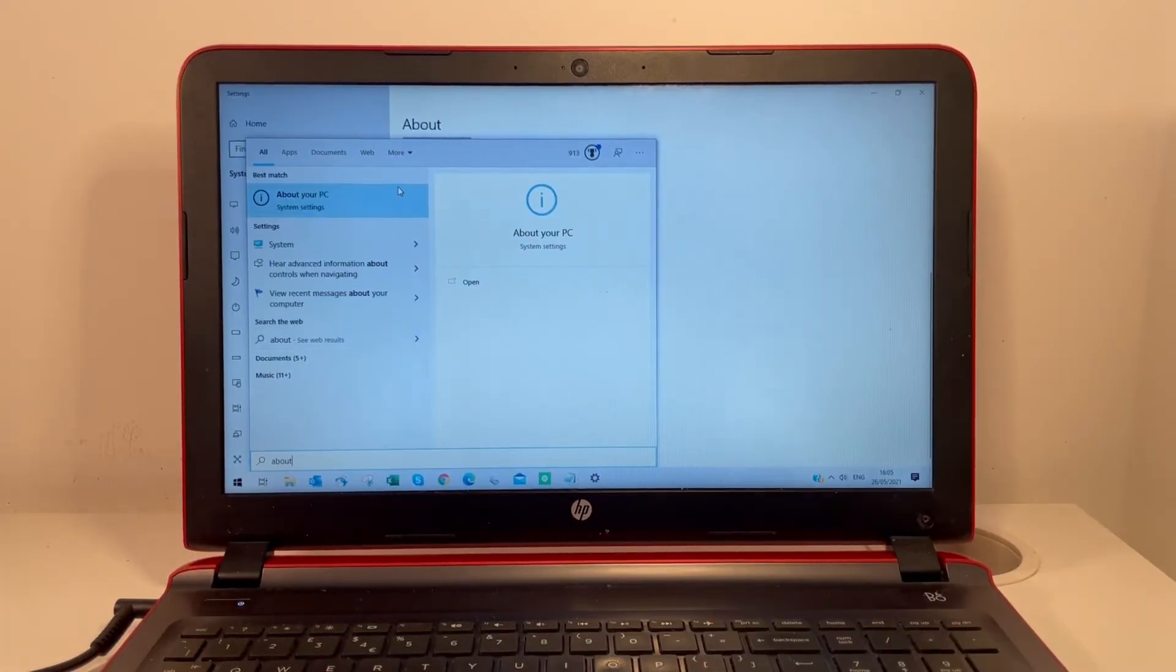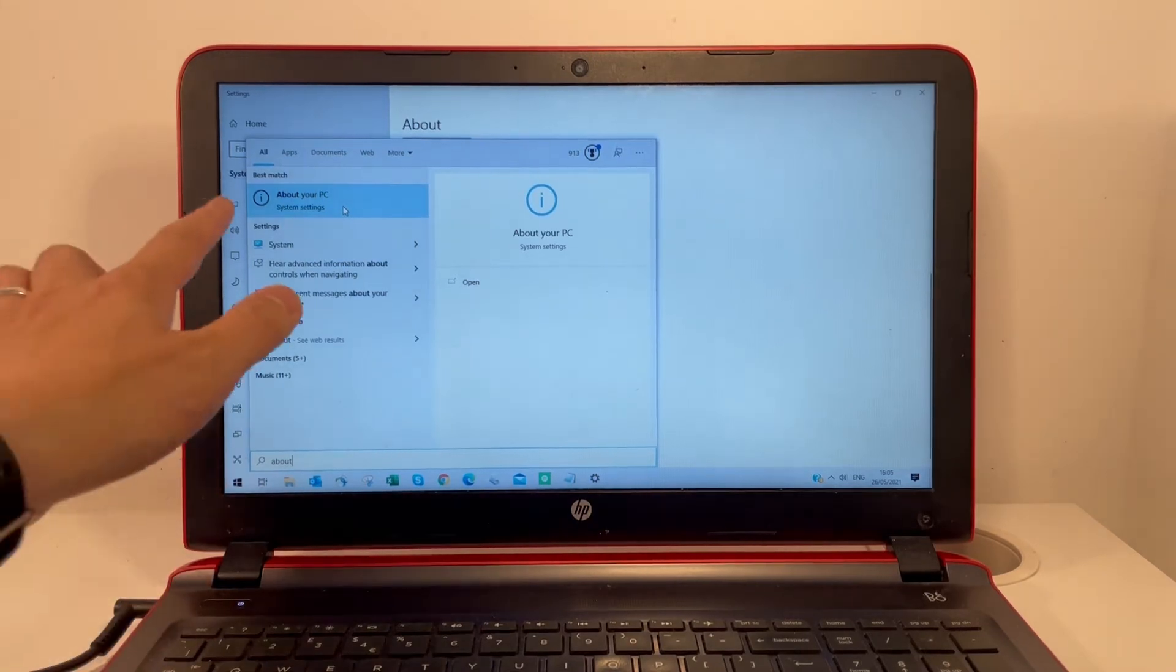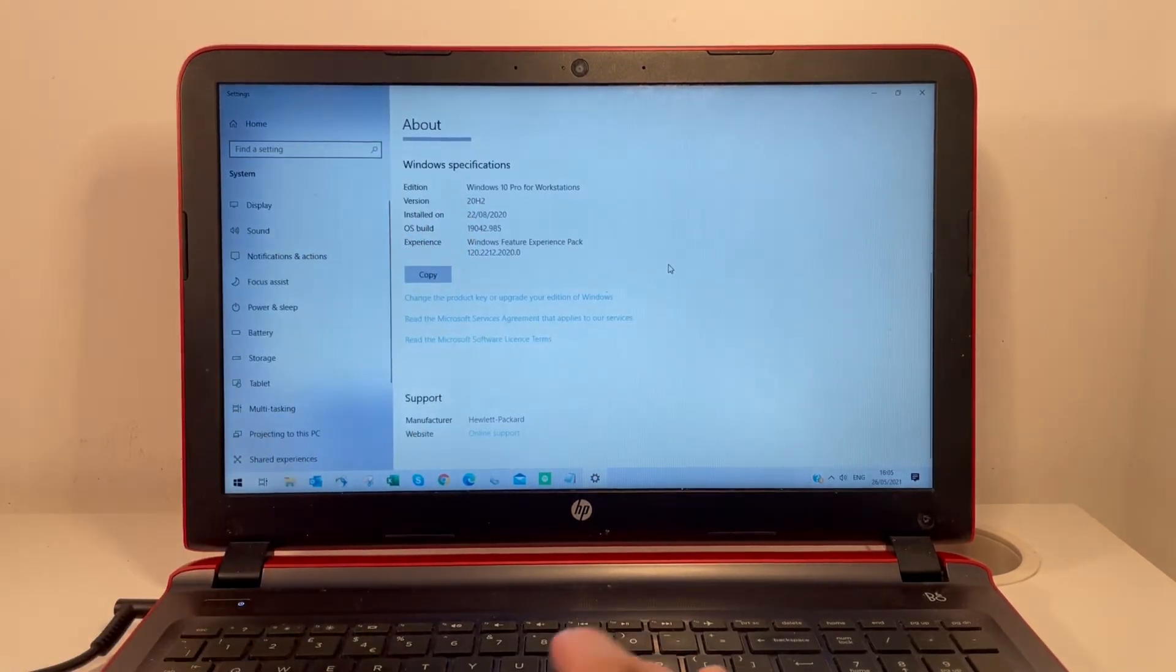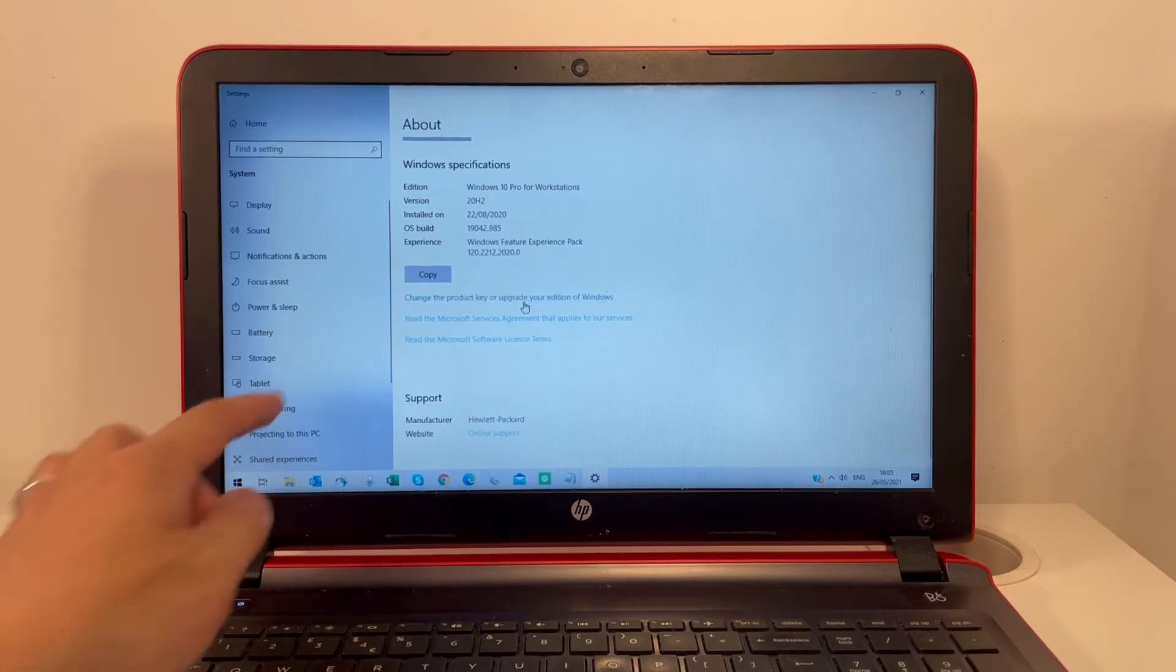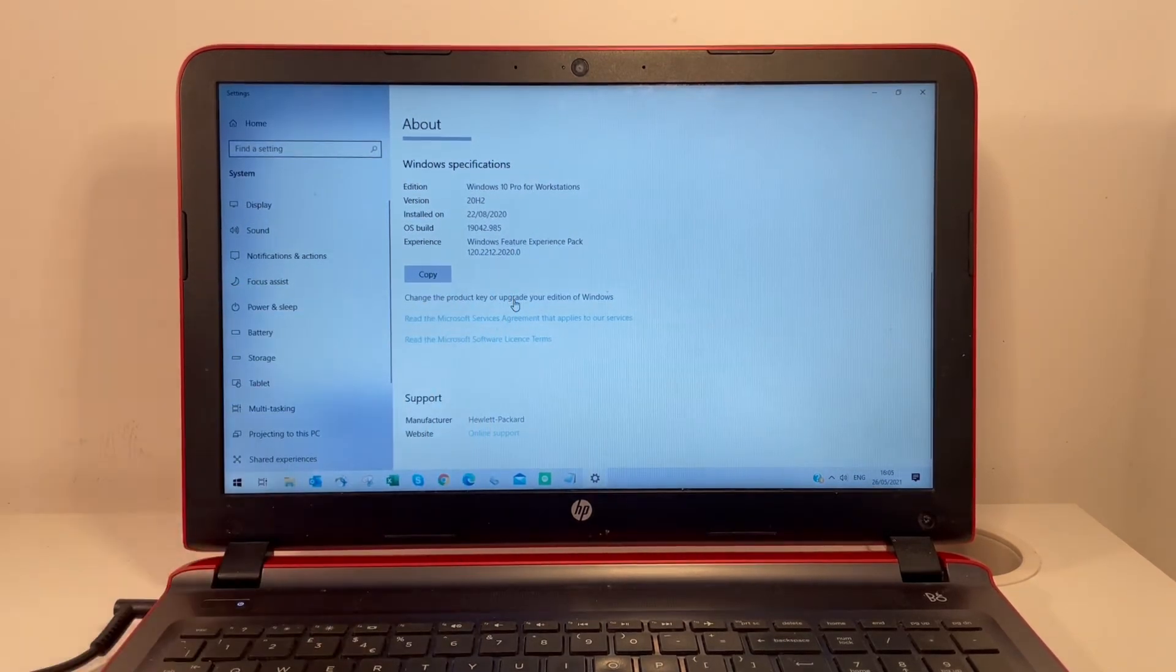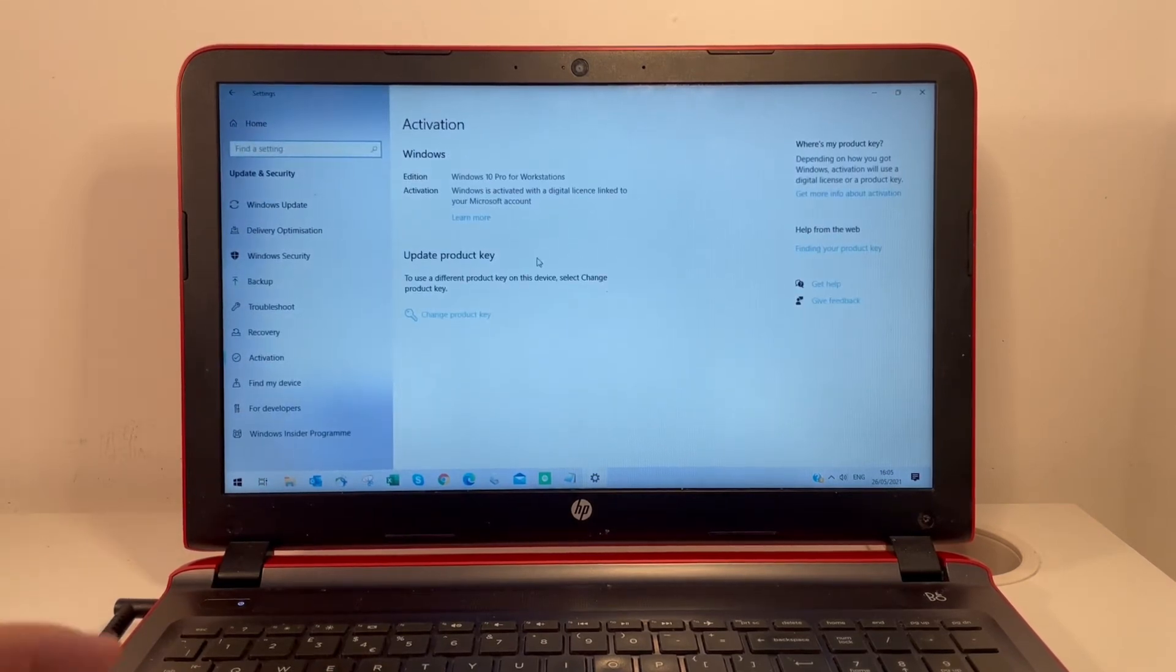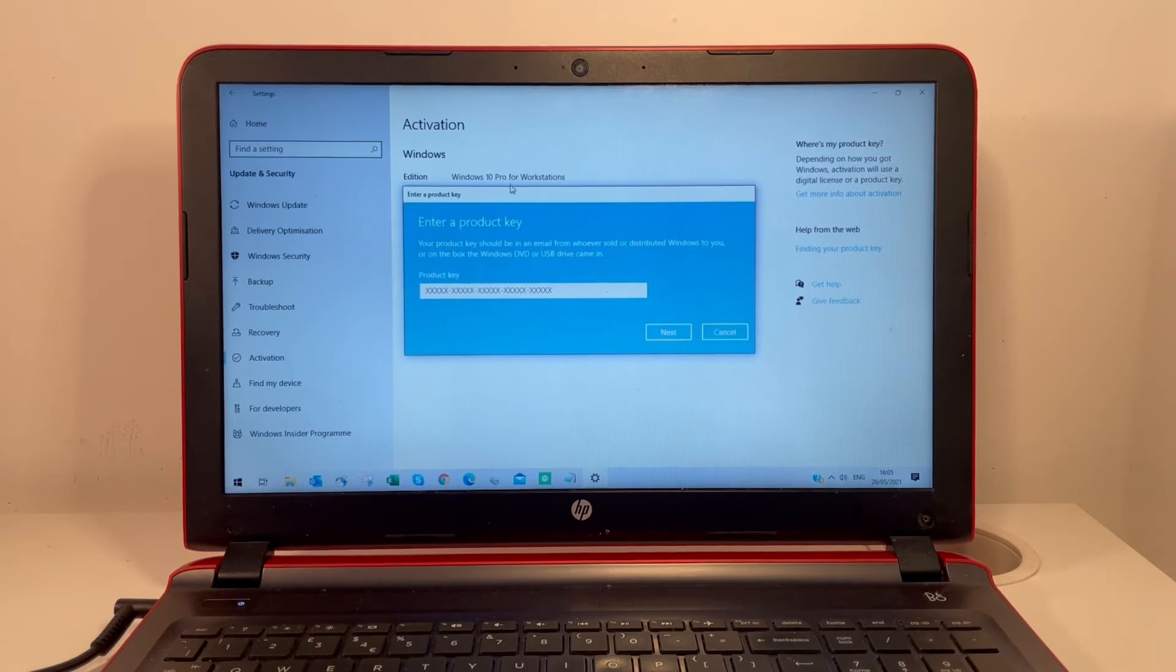Once you've got your key, go to the About Your PC section. I've actually done the upgrade already, but to do it yourself, go to the Change Your Product Key section, click on it, then click Change Product Key and enter your Windows 10 key.